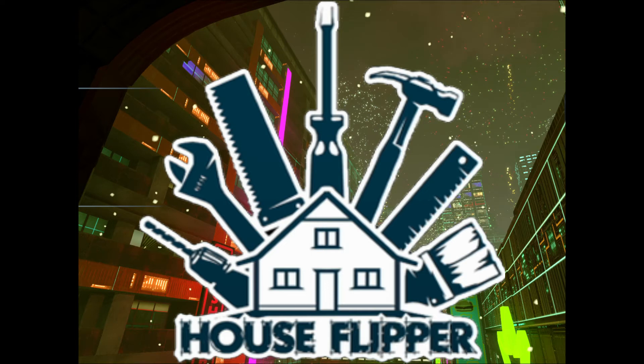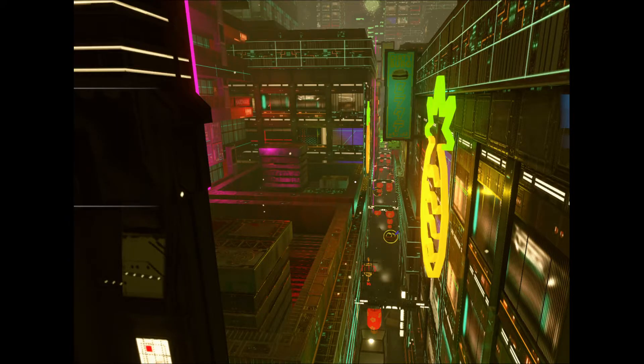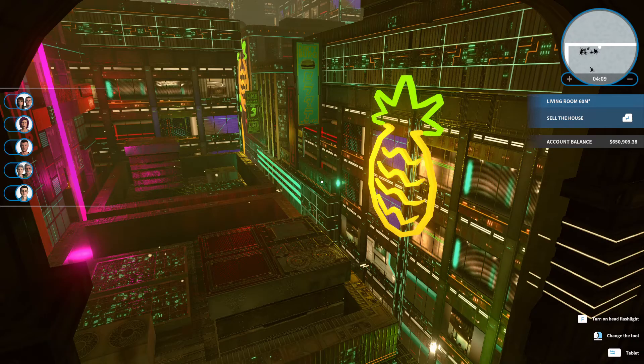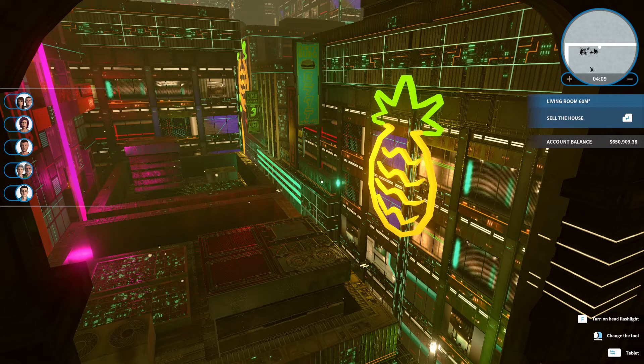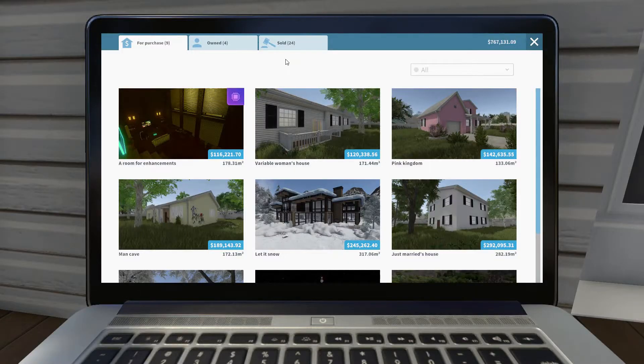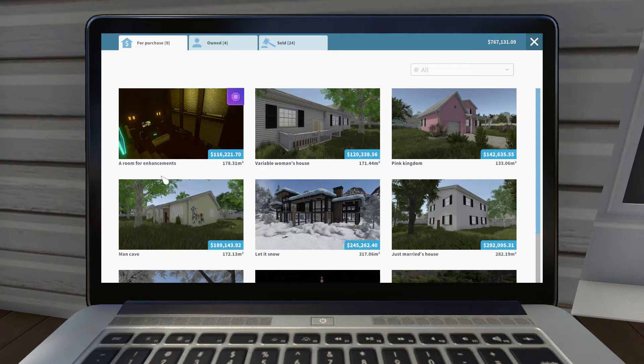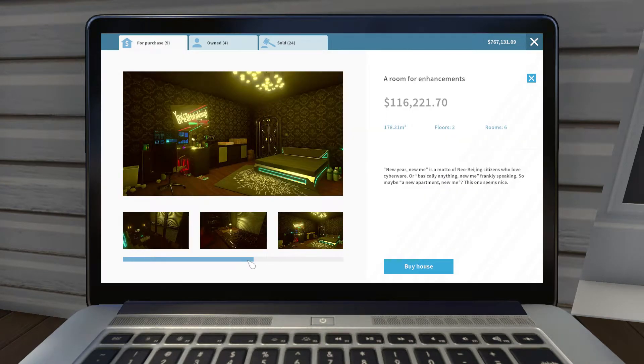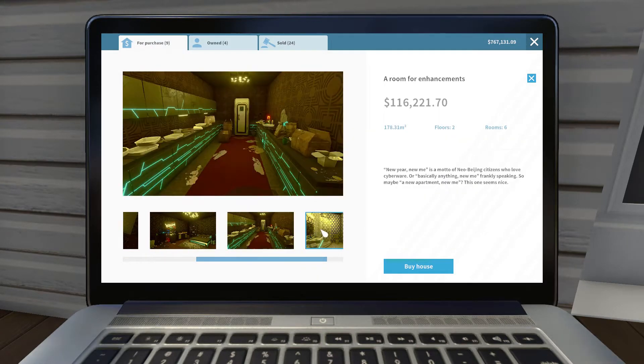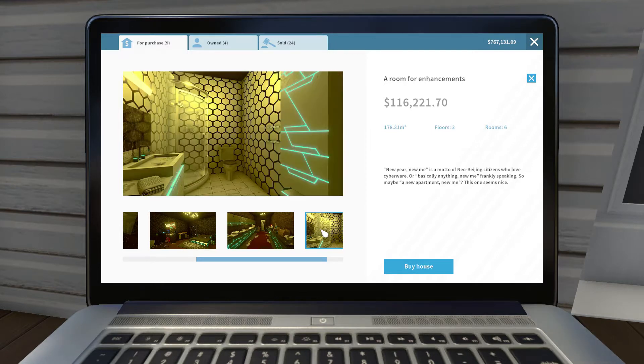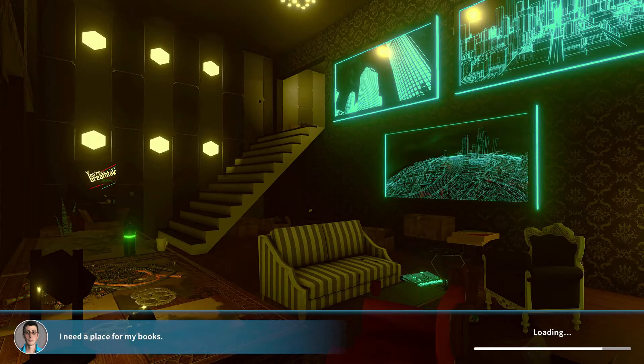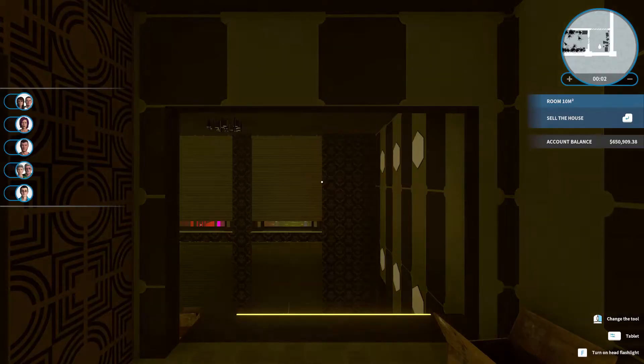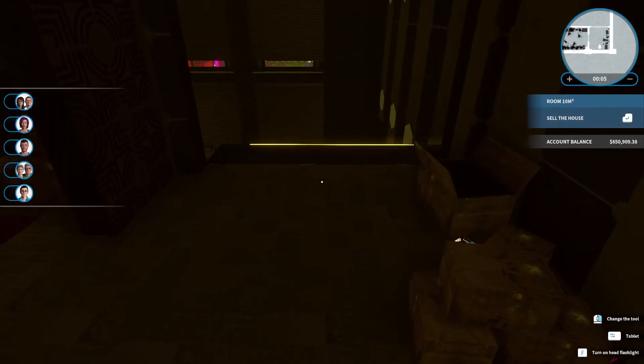Hello, good day, good morning. We're with House Flipper in English, a room for enhancement. This is another little apartment area in the city, and we're working on our laptop right here. I bought it, and we're buying this for $116,221.79. We'll see what we get for profit.